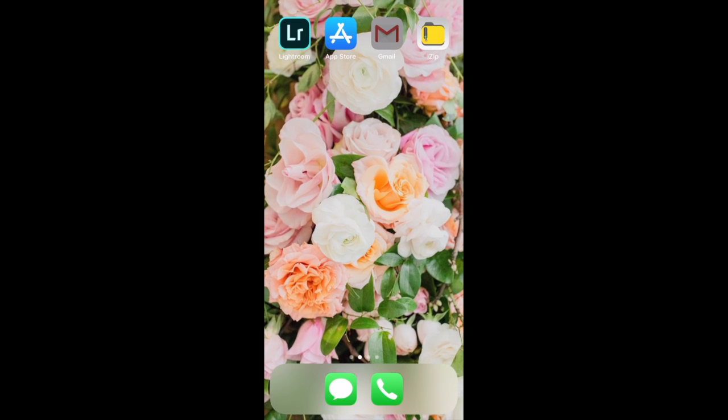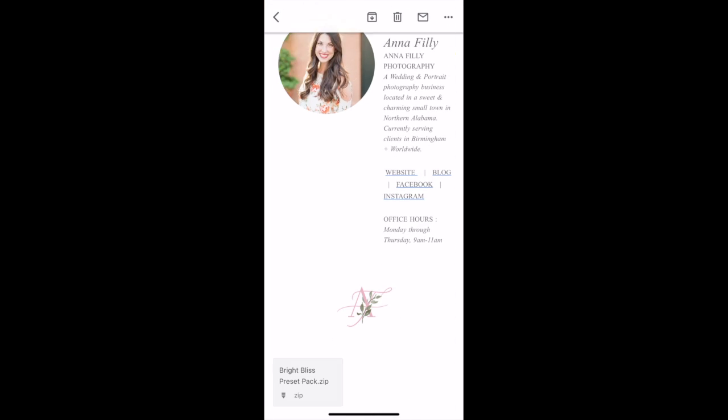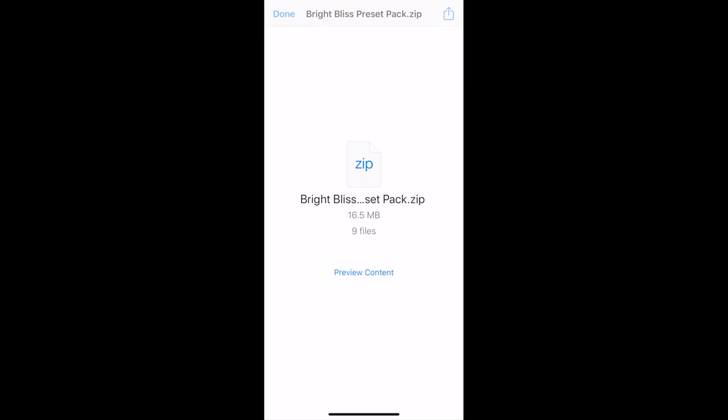Now, I want you to navigate back to your email. Go to where the preset pack is accessible, and notice that it's a zip file. Now, if you're familiar with iPhones, then you know that zip files are not supported with this technology. So, we need to download an app that will allow us to open this zip file on our iPhones.